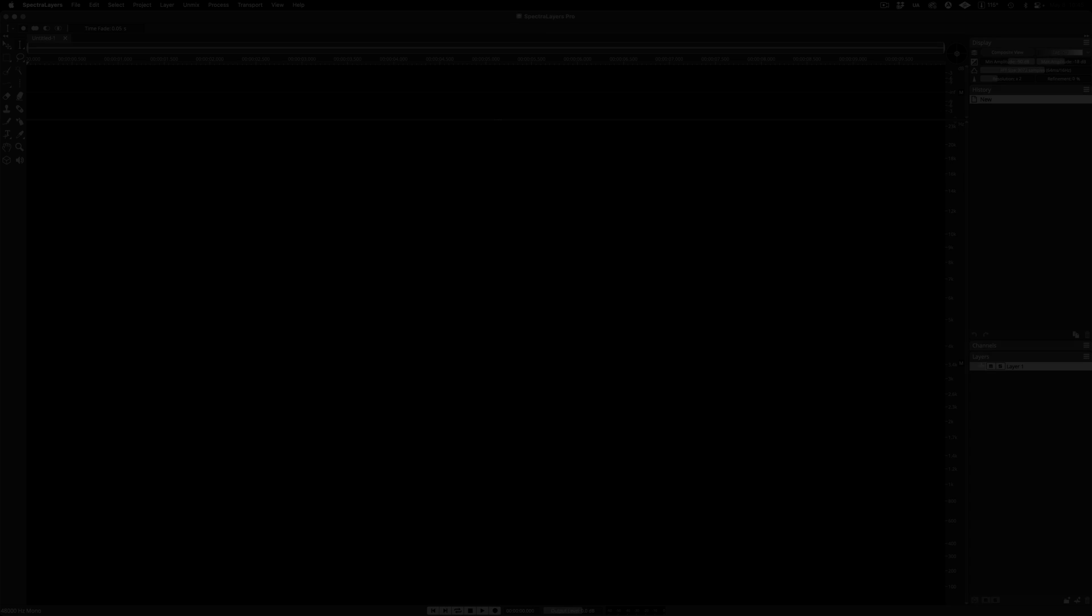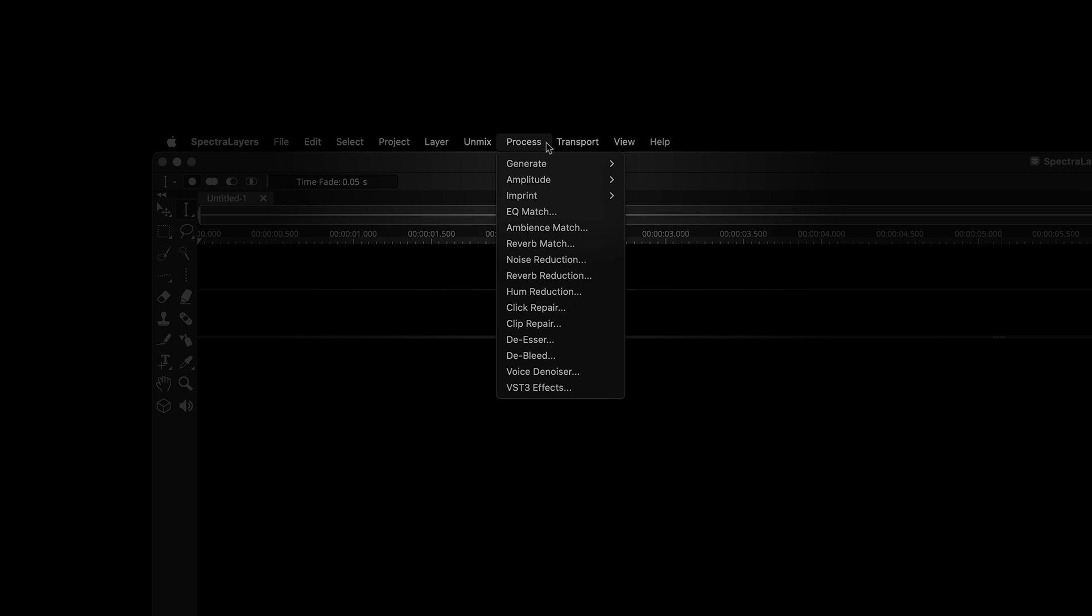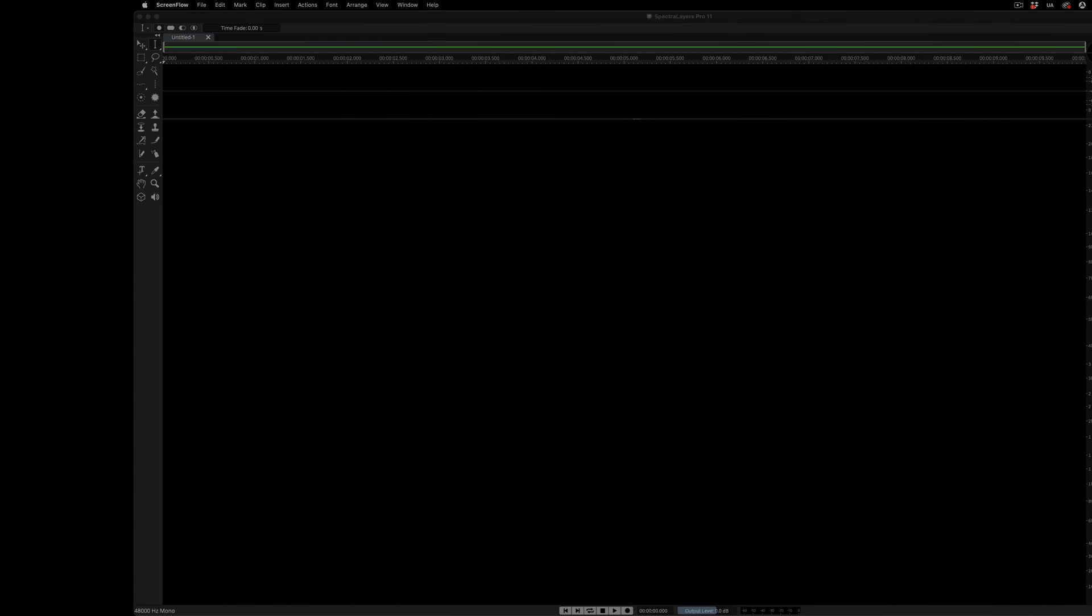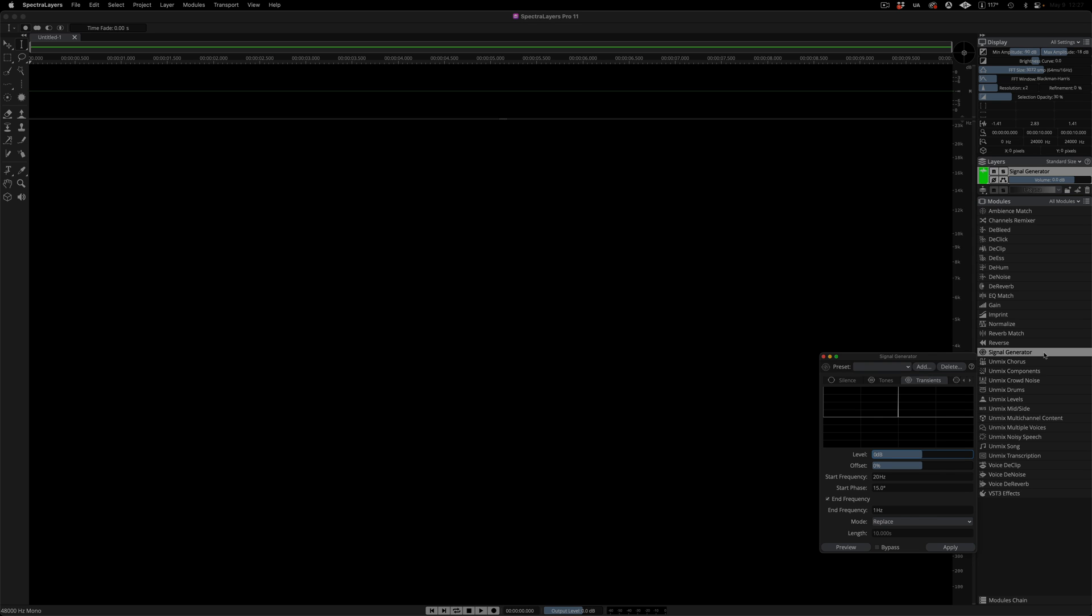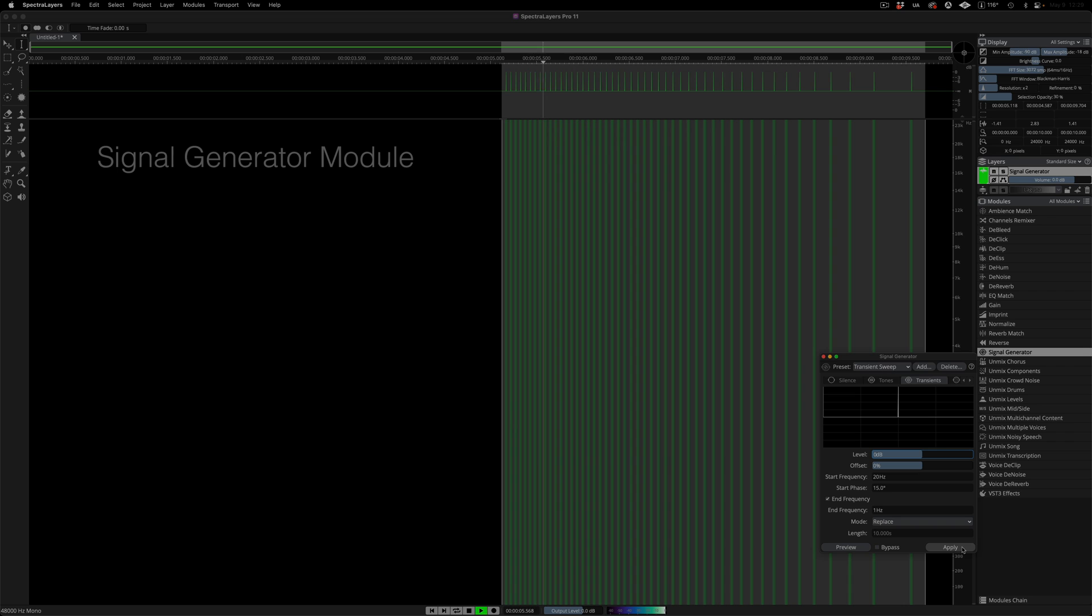In the previous edition, the silence, tone, and noise generators were grouped with other items under the process menu. Everything under this menu has been consolidated into the modules paradigm in Spectralayers 11. The signal generator module takes the existing tools and adds a transients generator.